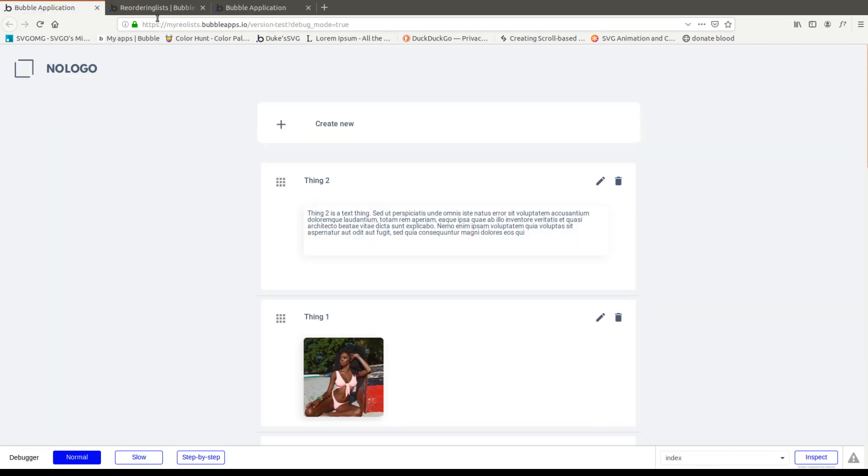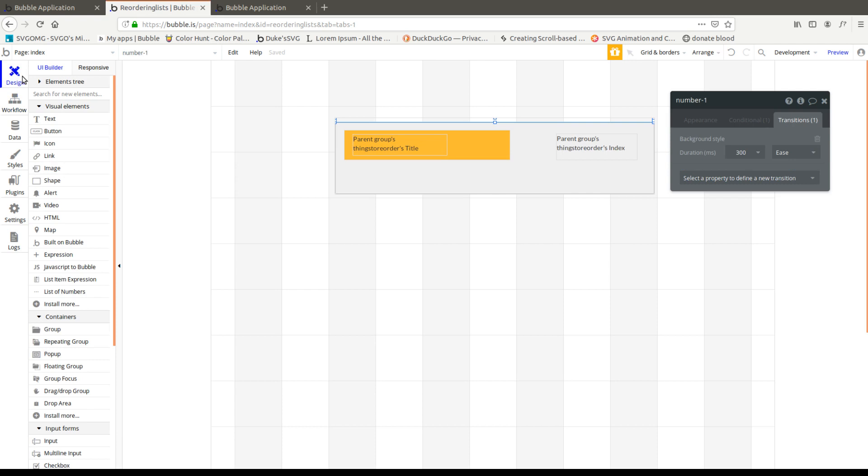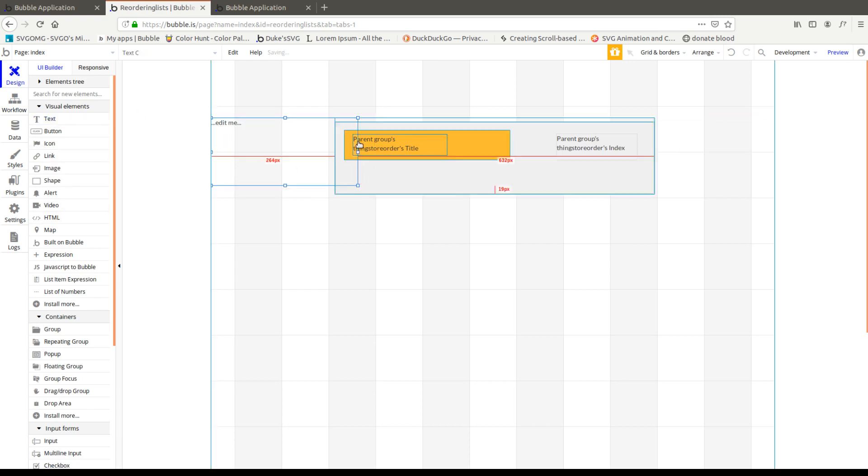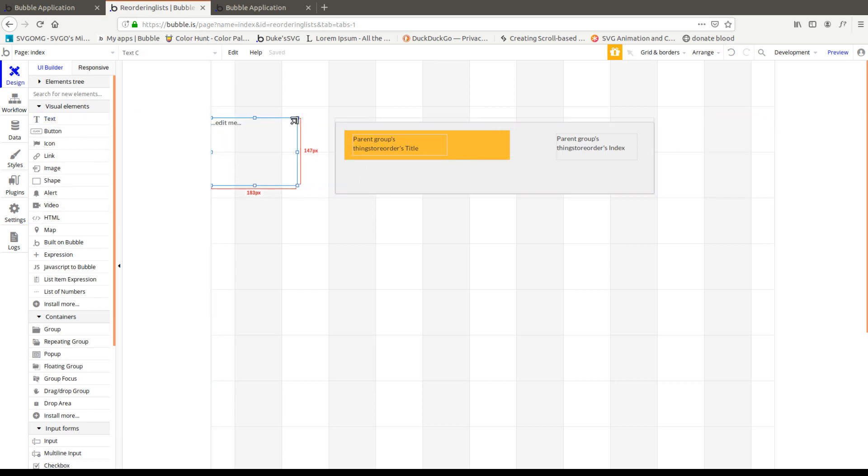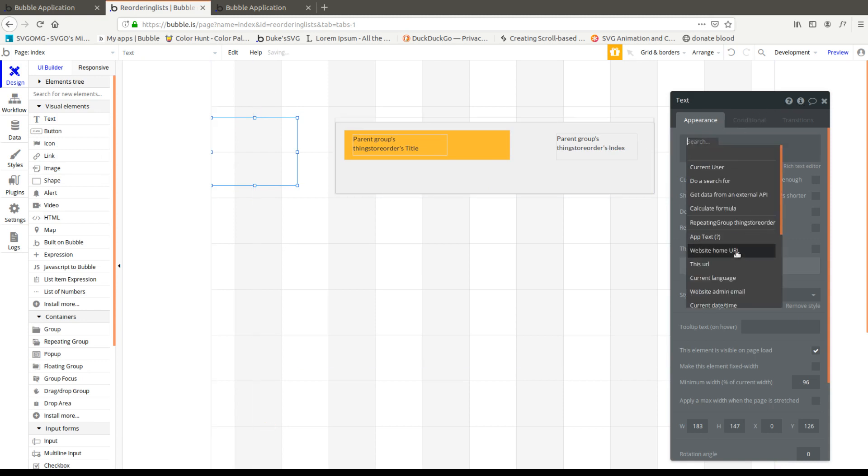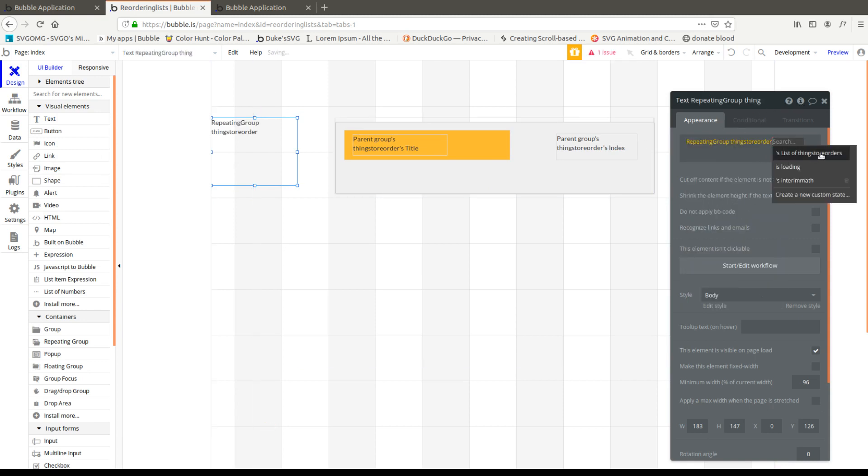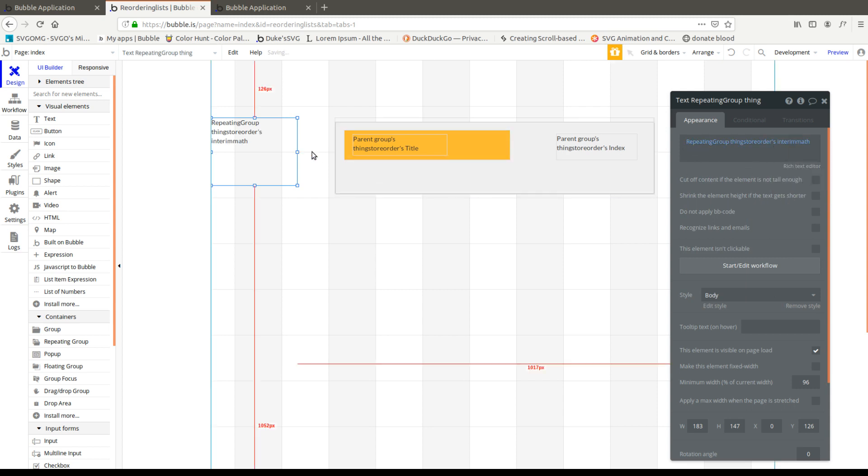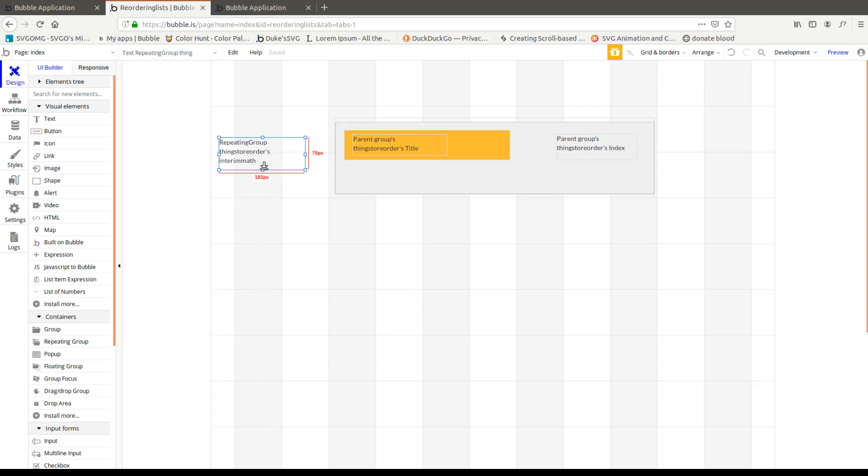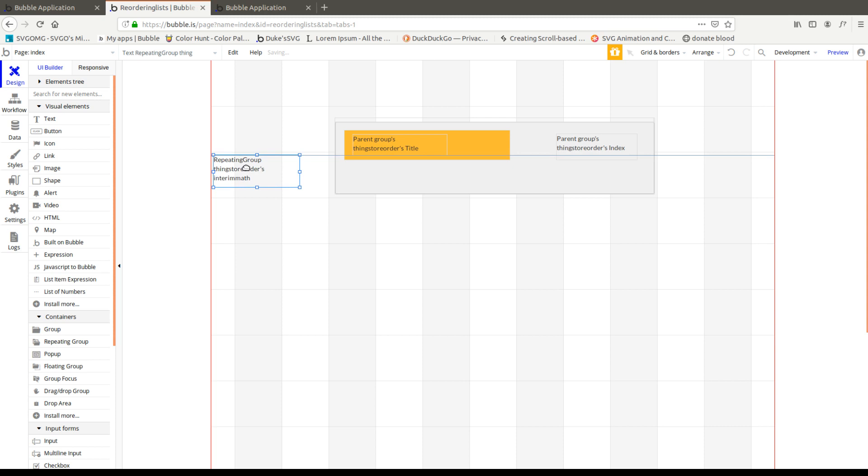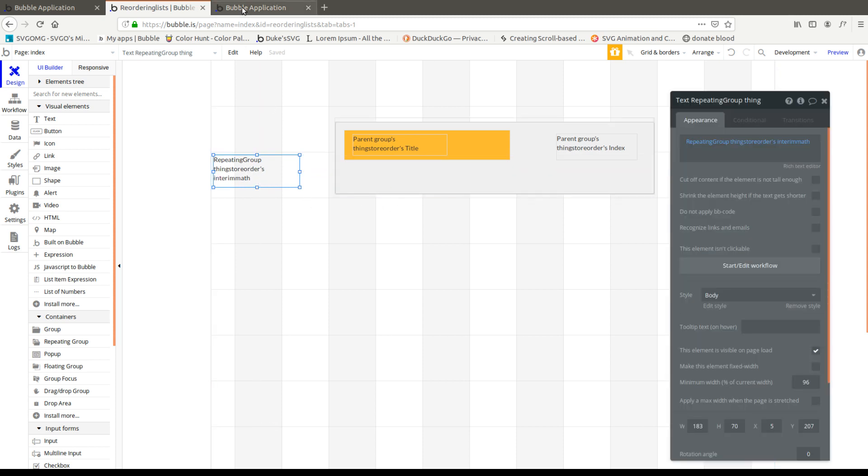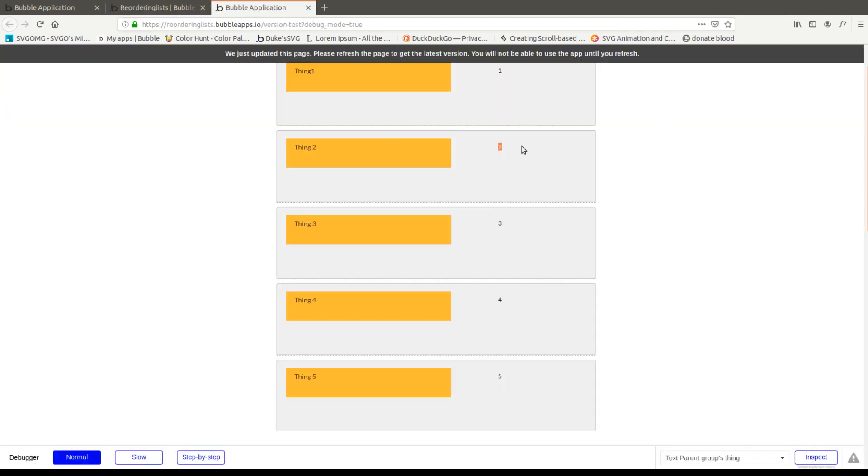So now technically we should be storing 0.5 anywhere we put the group. So let's go ahead and check just to make sure. I'm going to put a text here and this text is going to check just the number difference. And the easiest way to do that is just to pull the state from the repeating group into a math.